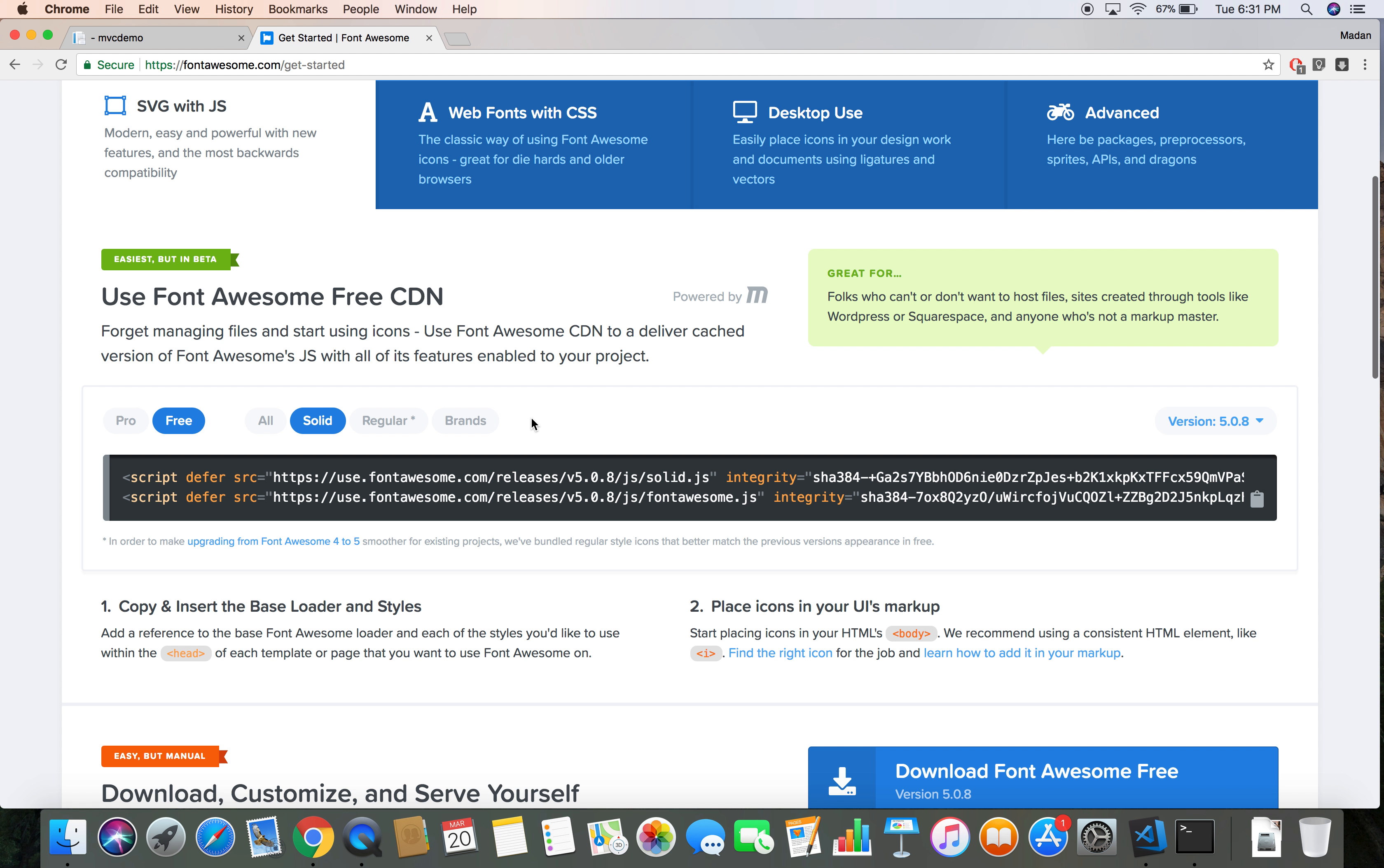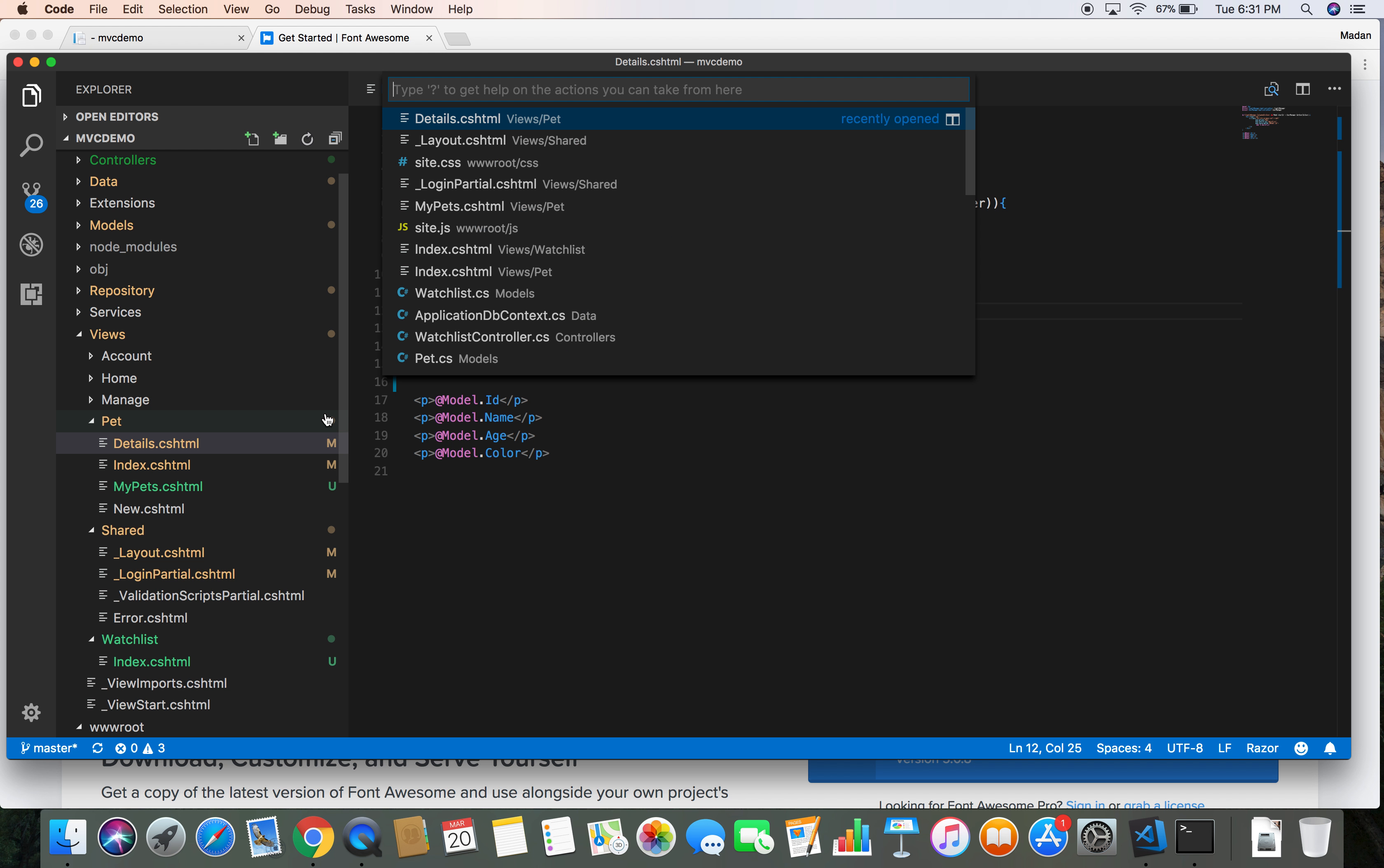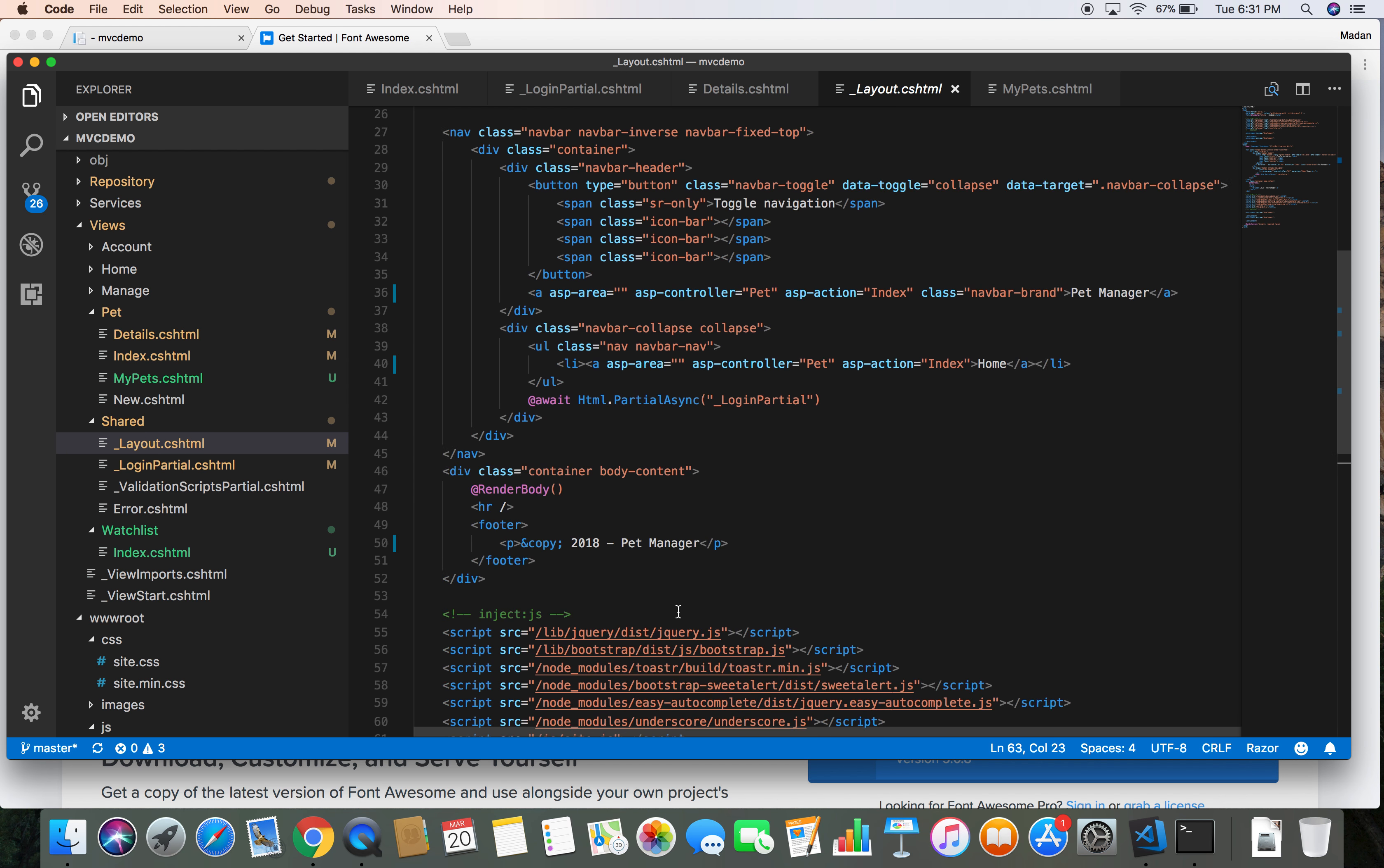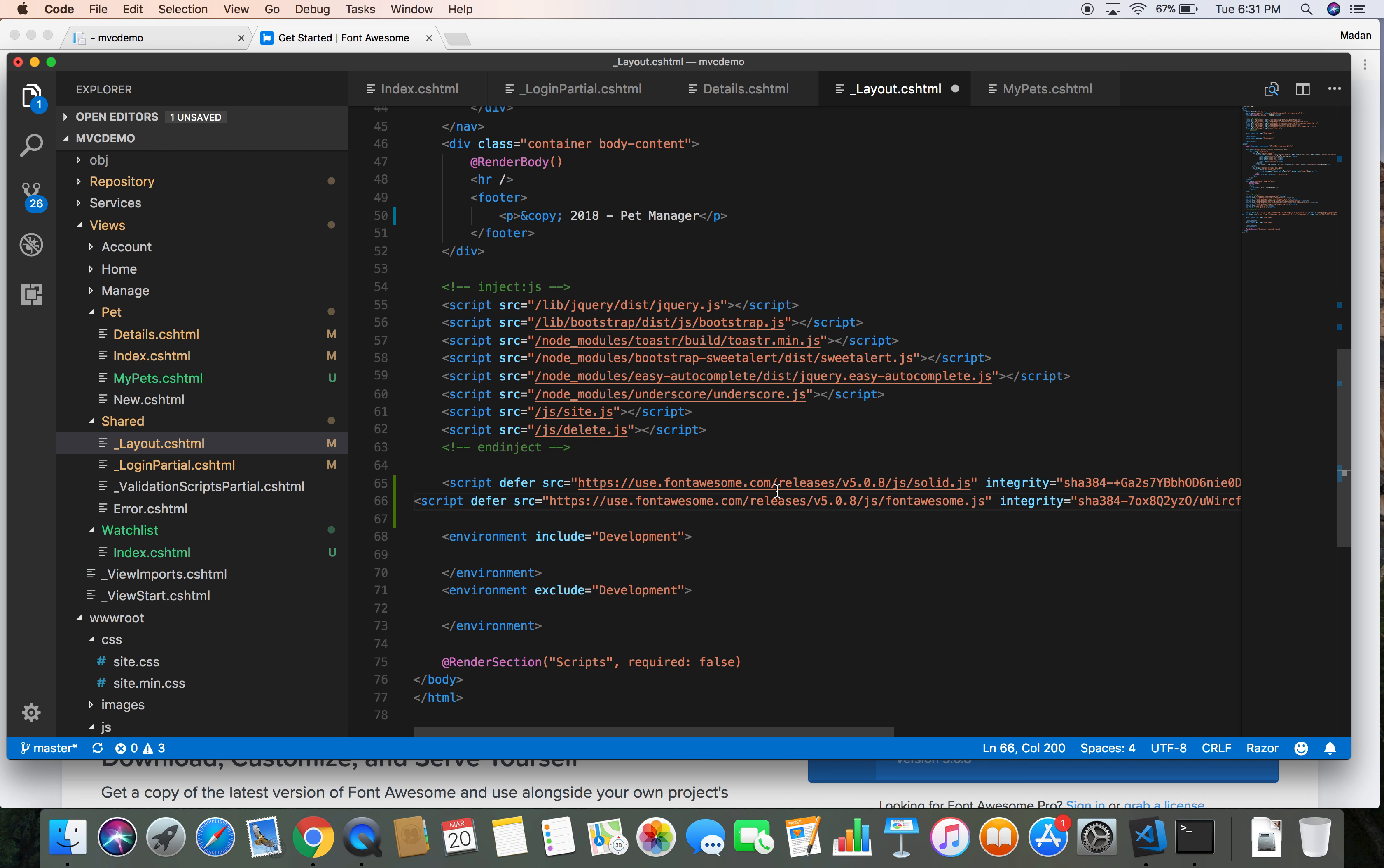Here is the Font Awesome CDN link which we can attach to our website. Let's copy this and then head over to our project. Let's go to our layout.cshtml file. Those are the JavaScript files, so let's add those files.